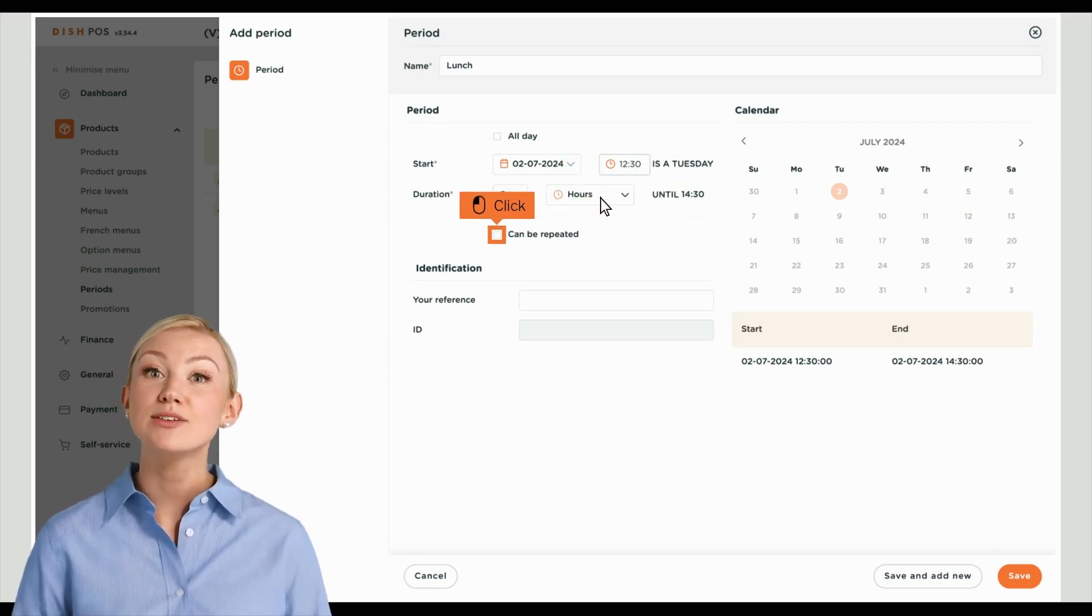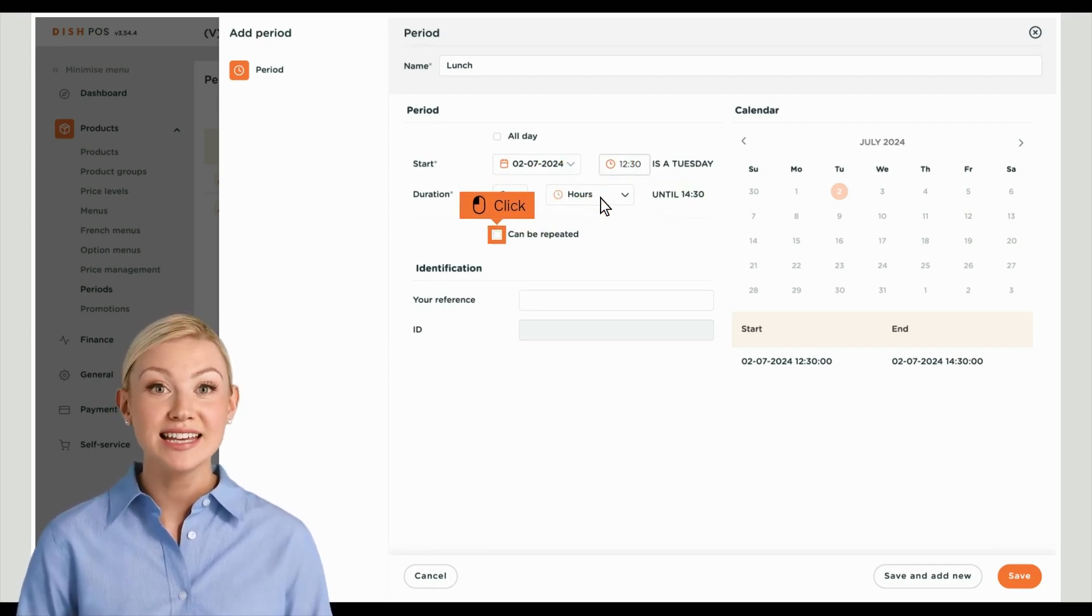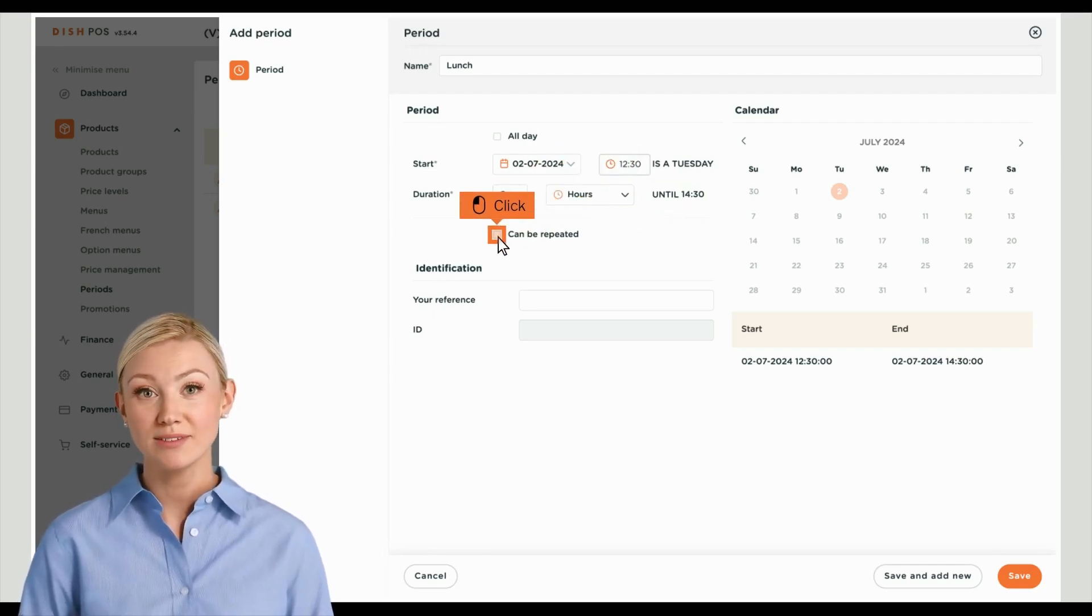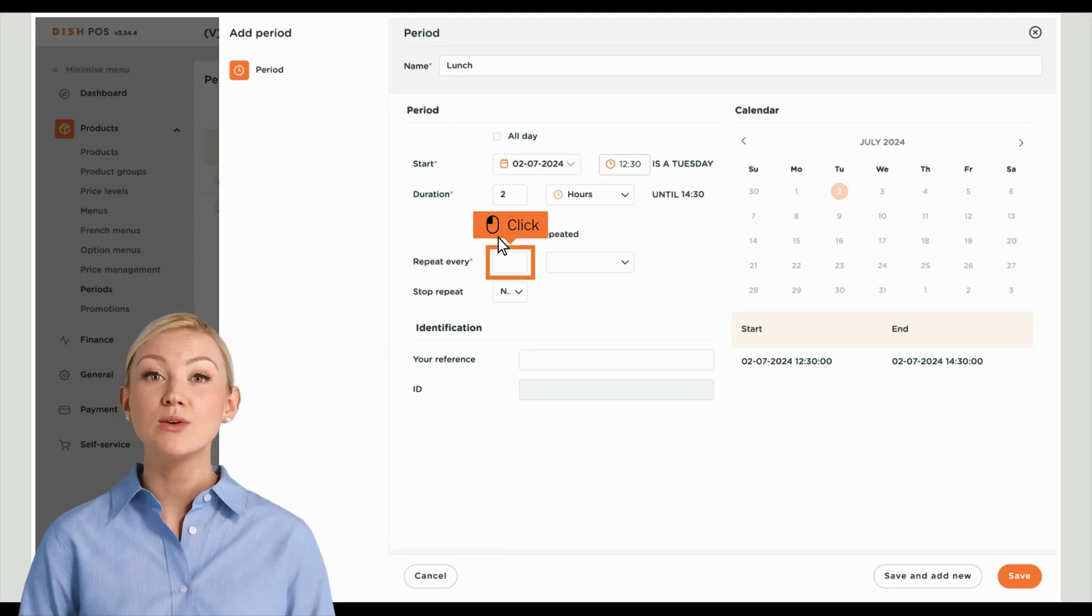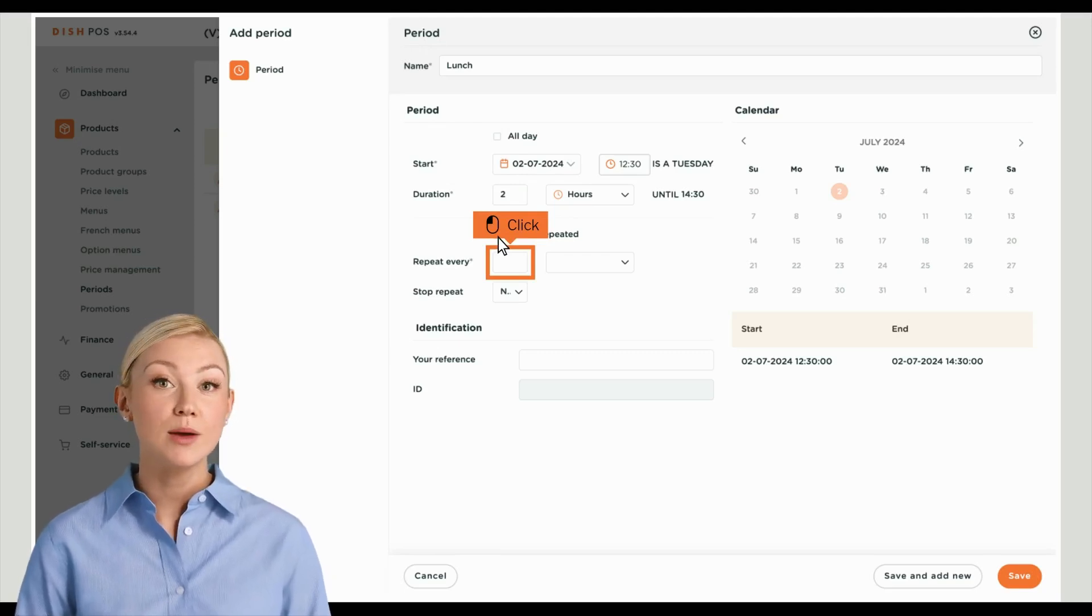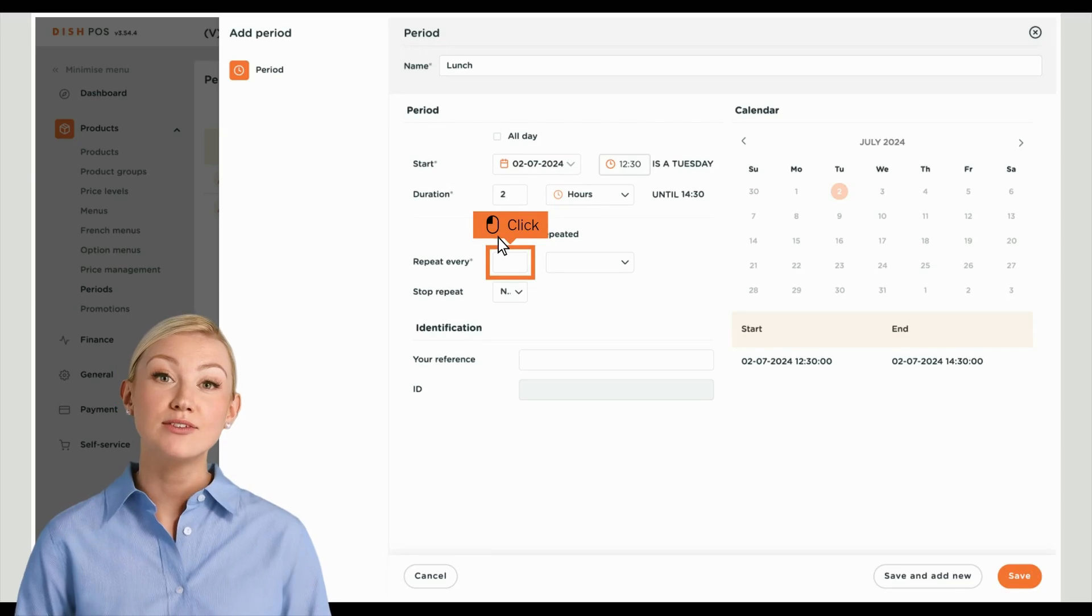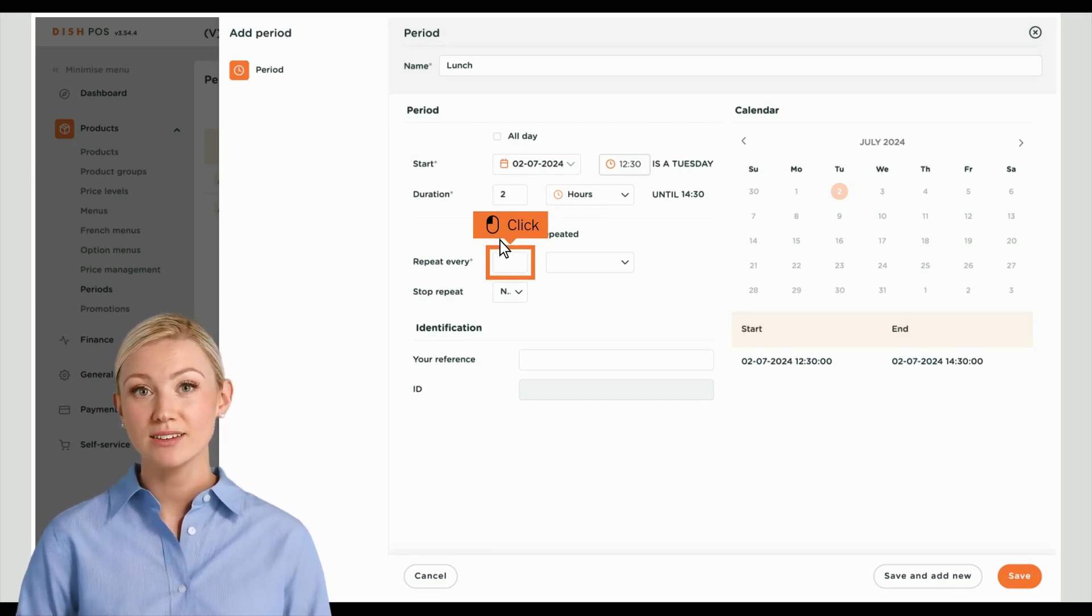To make the time period repeatable, set the checkmark next to Can Be Repeated. Then a new option will be visible. Enter a number into the first field to set the frequency for how often the time period will be repeated.